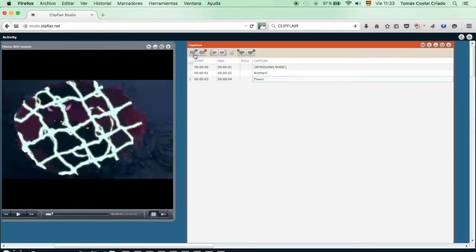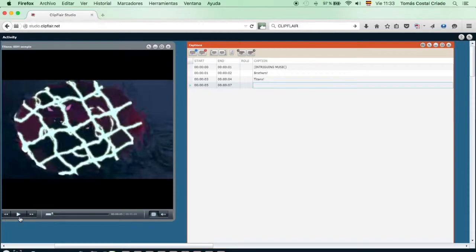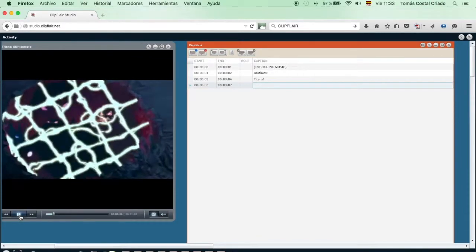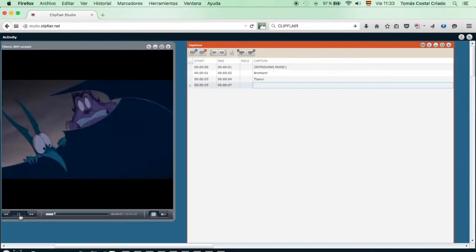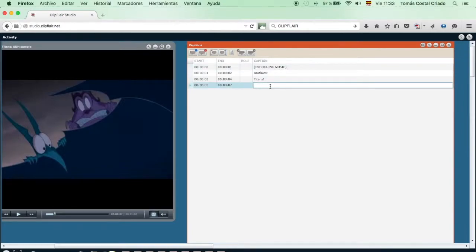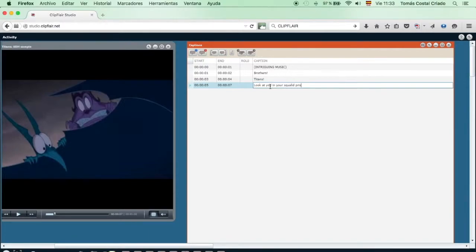Now we are trying to find the next line. There it is, that's the phrase we were looking for. Look at you in your squalid prison, says Hades to the Titans. For the Titans, as they are screaming all the time, we will use capital letters, but in the case of Hades, we won't.